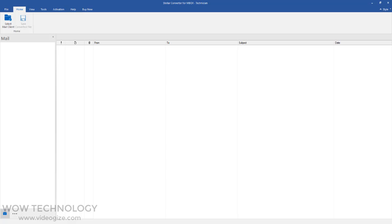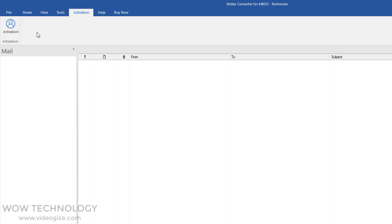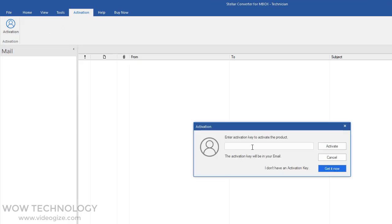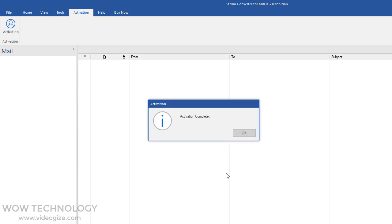Now first, I will show you how to activate this program. Click on the activation button. Now you only provide the activation code and done. If you don't have an activation code, then you can buy it.